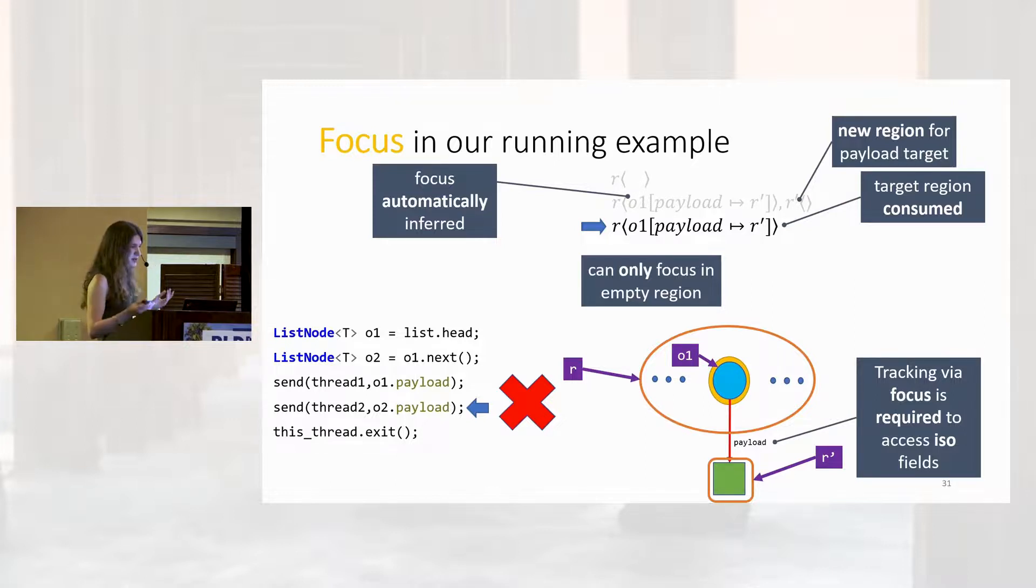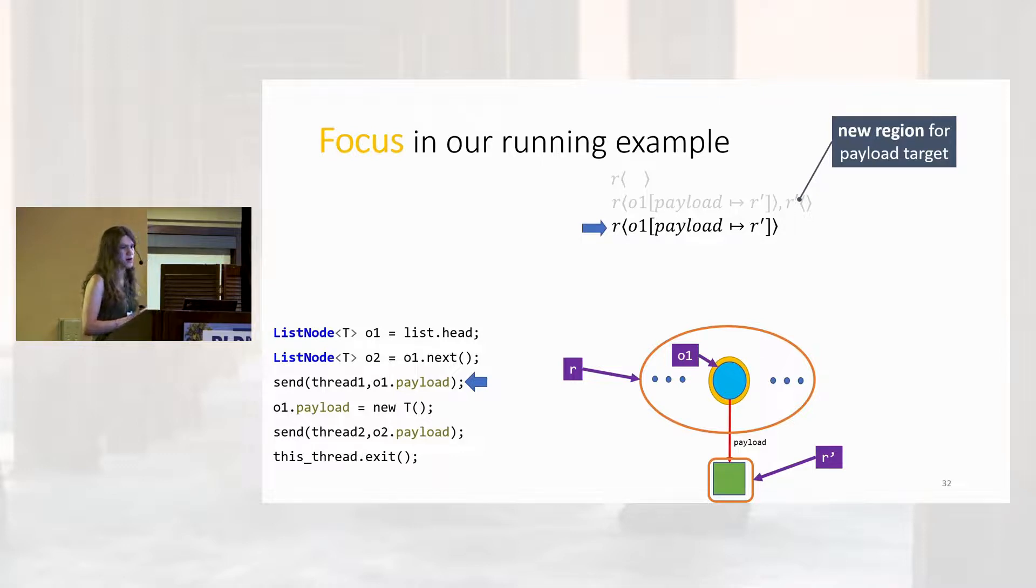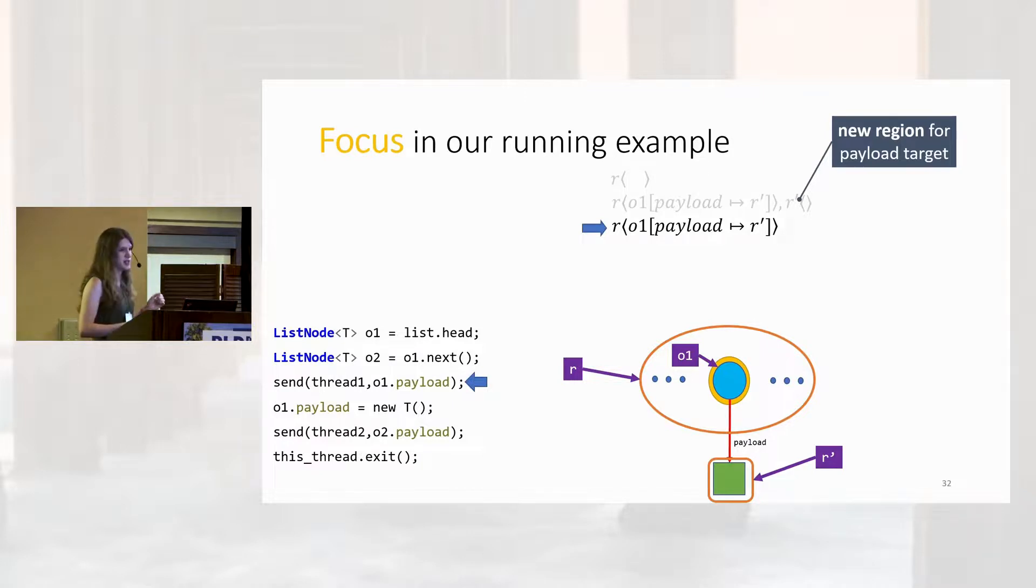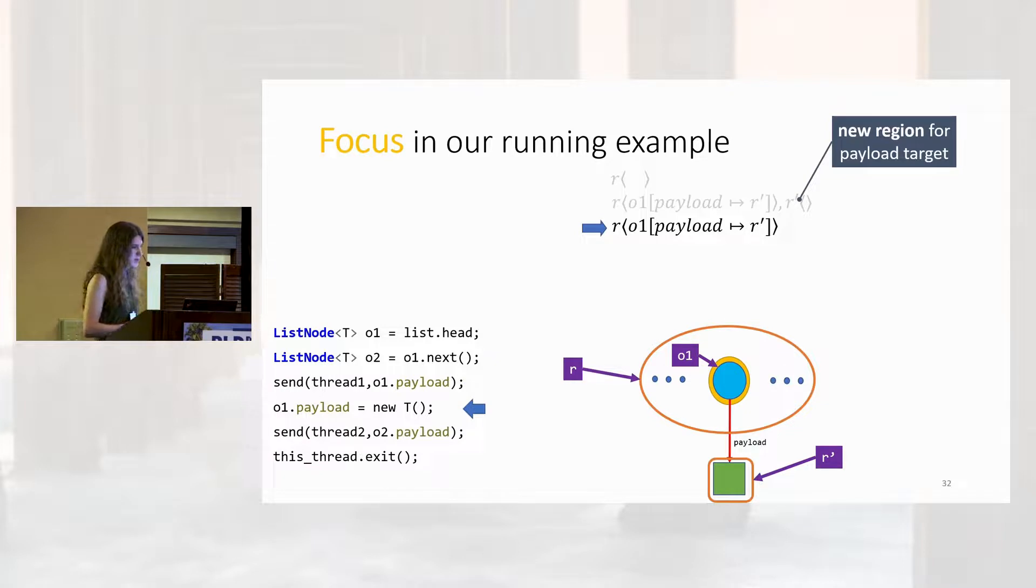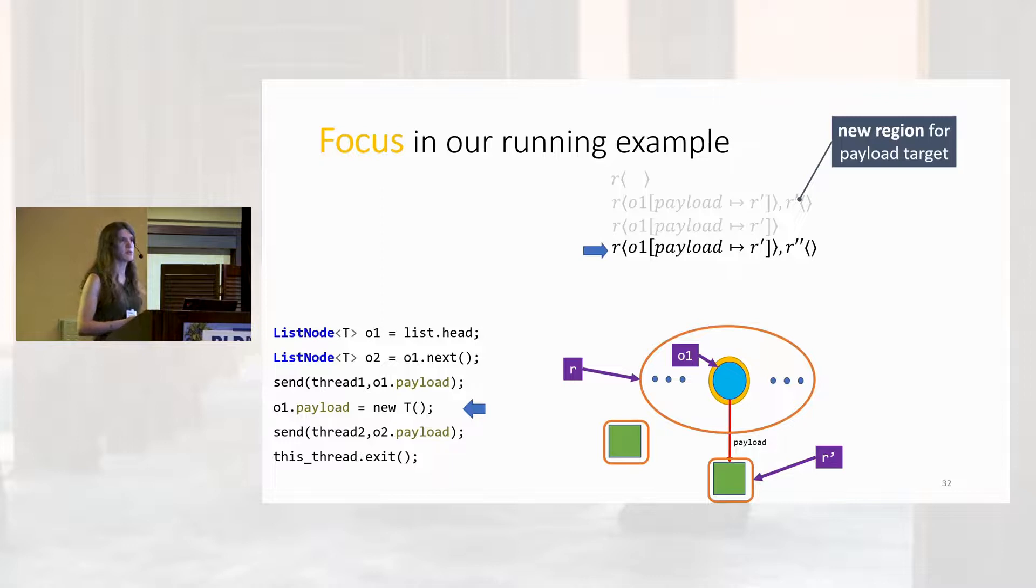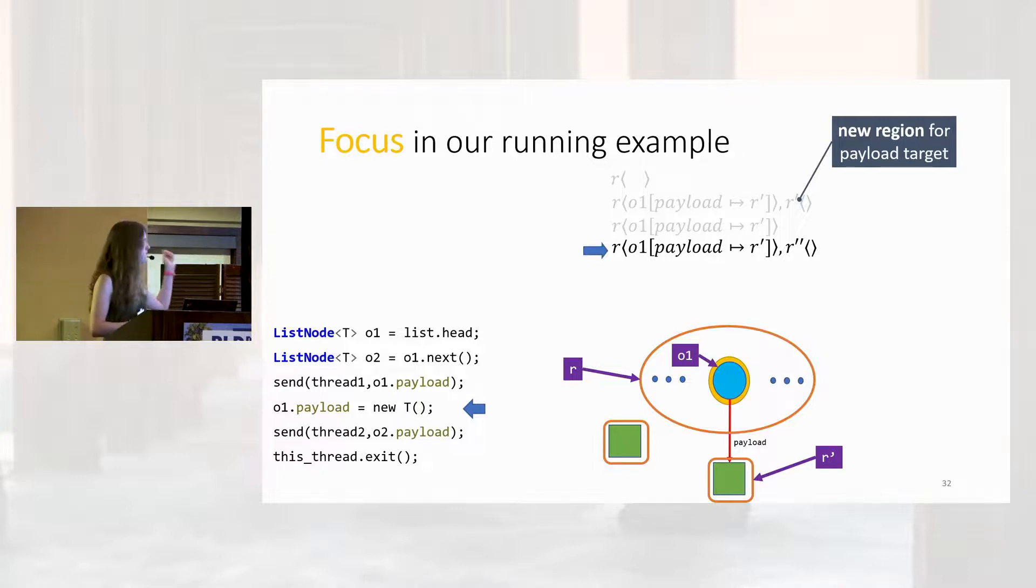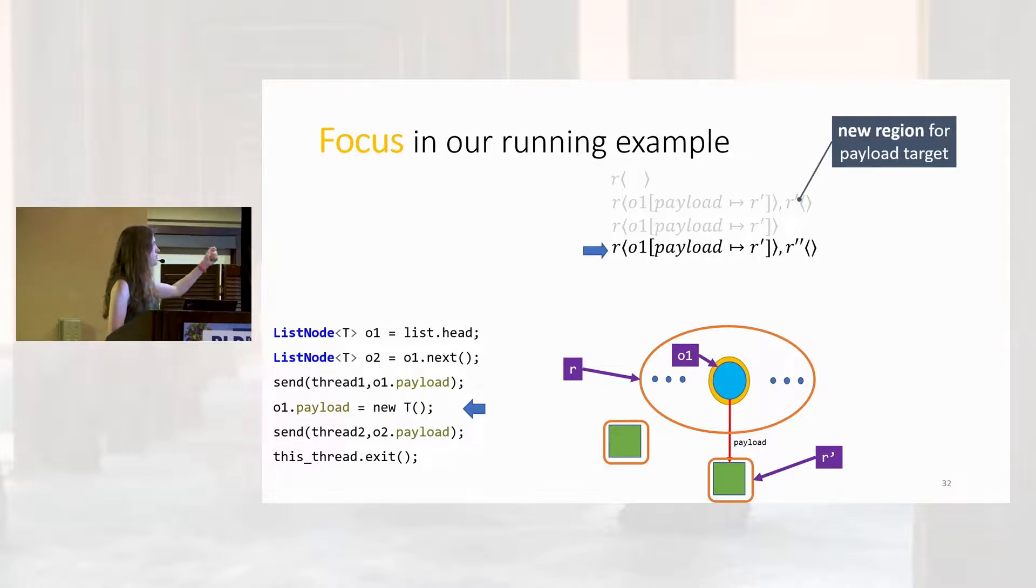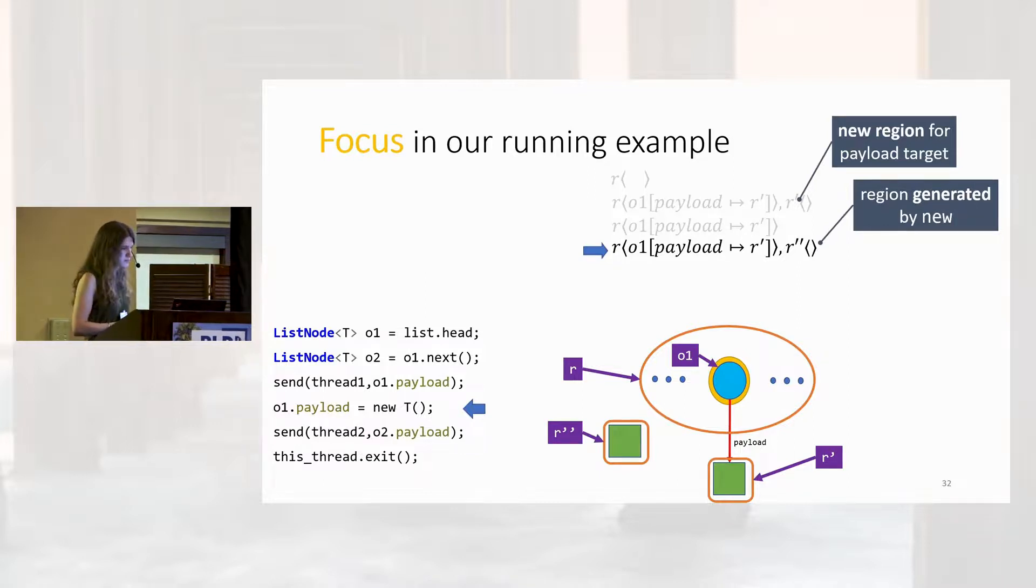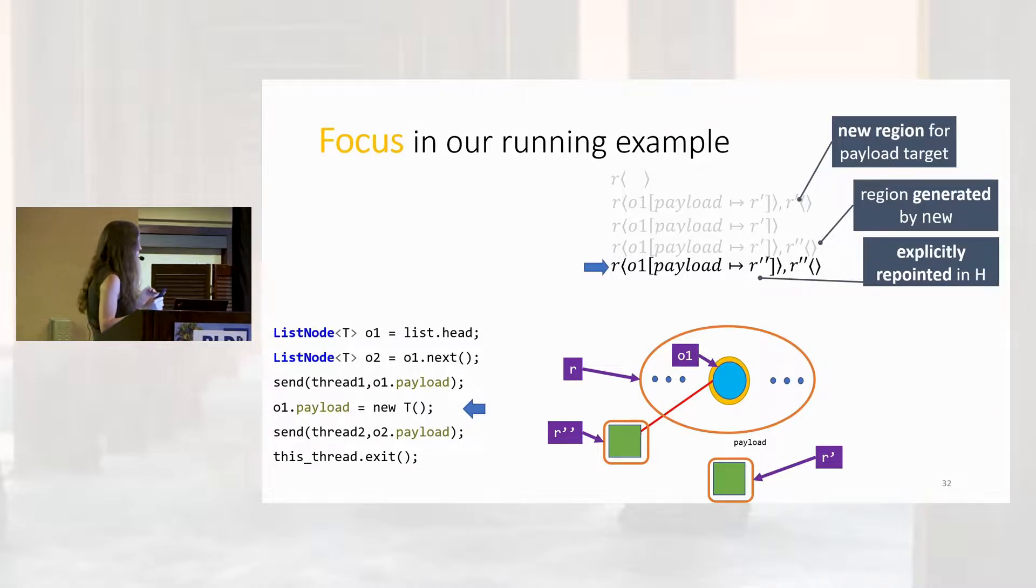Okay, let's look at our corrected example. Here we are rewinding back to the point where we did that send. Now, in our corrected example, the next line here is an assignment to a new object. Constructing that new object will create a new region, which corresponds to the location that object's in. When we perform the assignment, all we have to do statically is update the map, repointing our payload from R prime to R double prime.